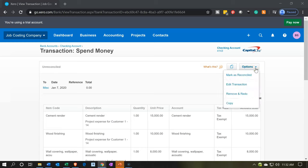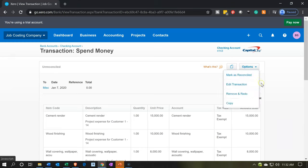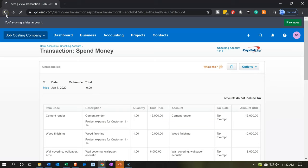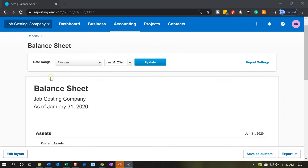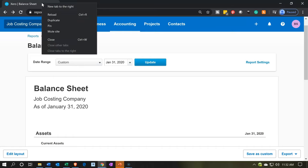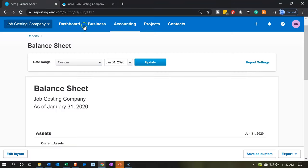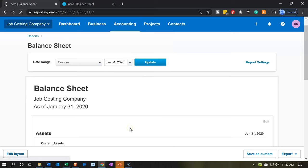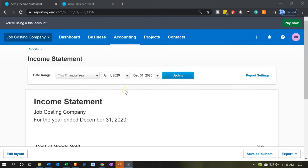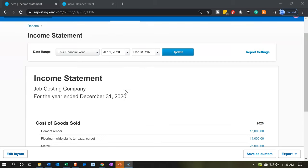If you need to edit this, go to the options up top and you can edit the transaction. Going back to the balance sheet and then duplicating this tab — the other side of this transaction will be on the income statement. Going to the accounting dropdown and then down to the income statement, we're looking at the income statement for 2020, which won't include beginning balances from 2019 — those rolled forward to the equity section.